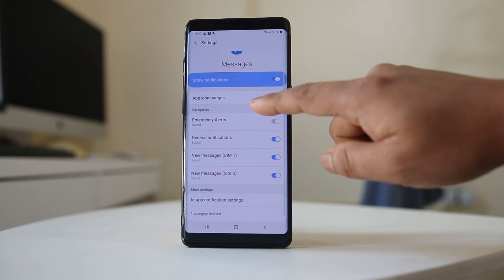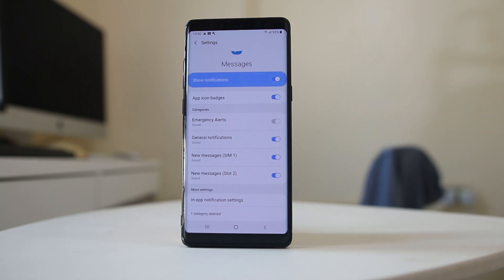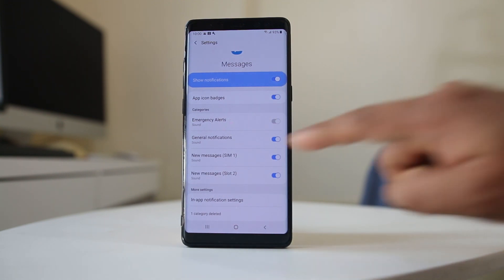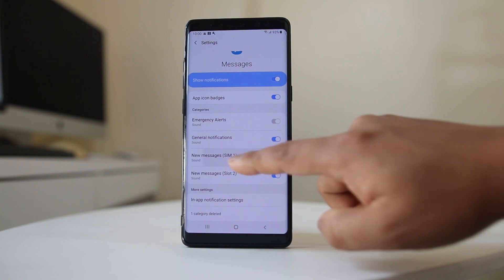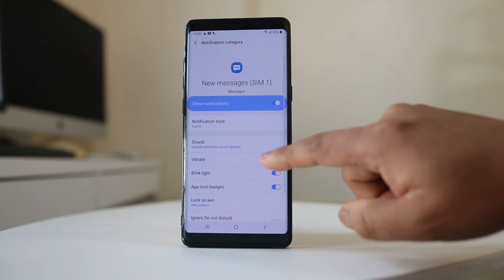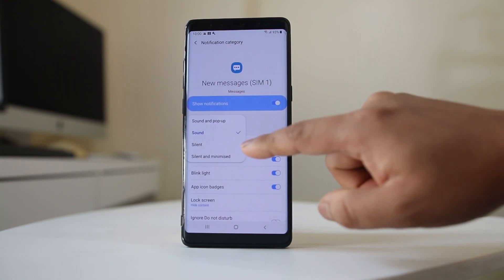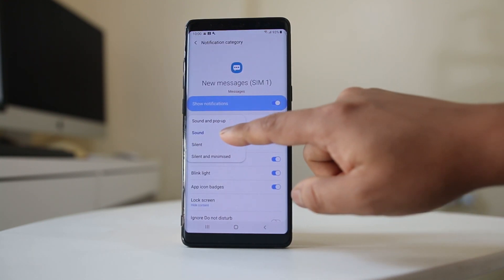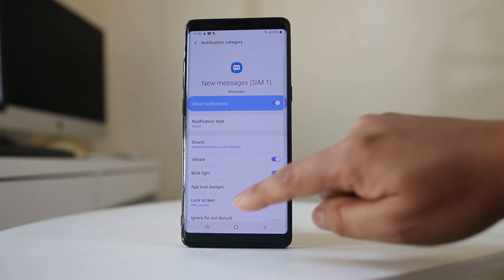I have two SIM cards installed in my Android device, so go to each of the SIM cards and go to Notification Style — make sure it is also set to Sound.